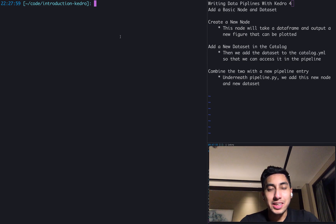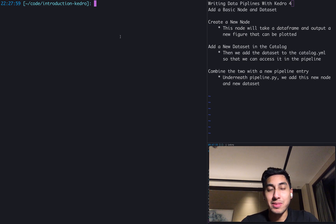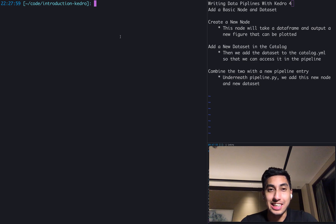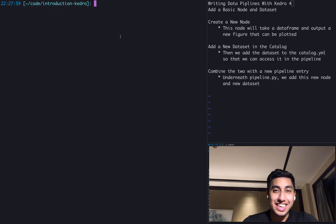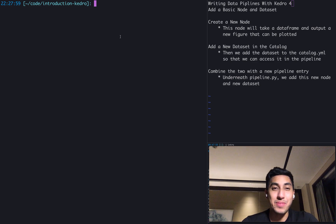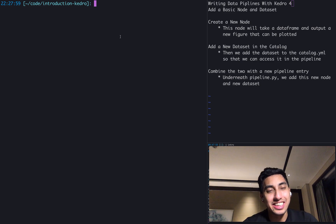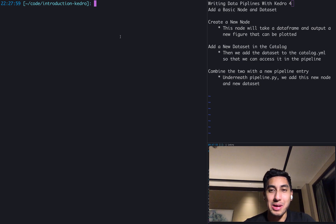Hello everyone. Welcome back to another episode of Writing Data Pipelines with Kedro. This is your host, Data Engineer One. And today we're finally going to be adding a basic node and dataset to our current Kedro pipeline.